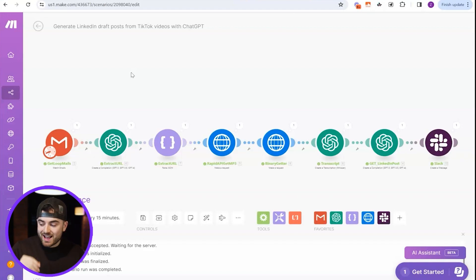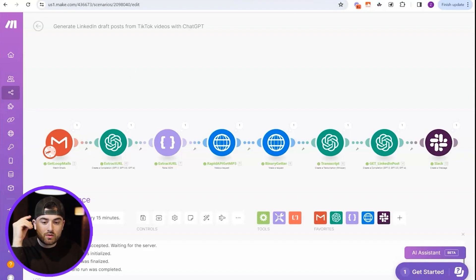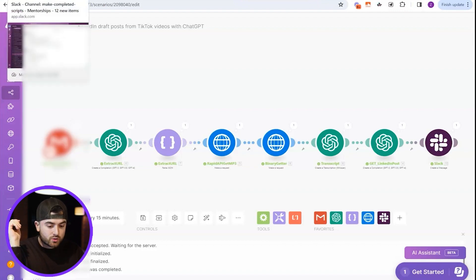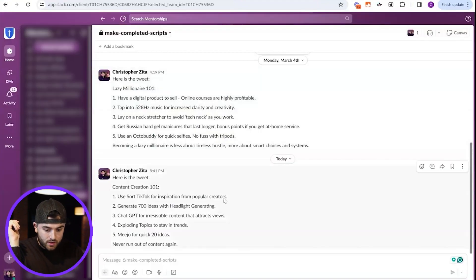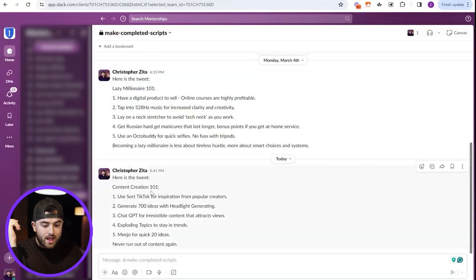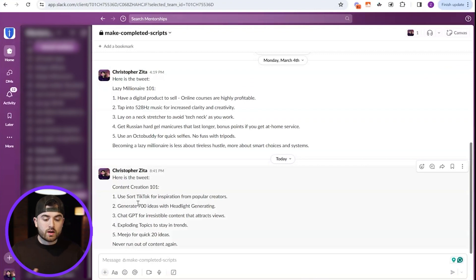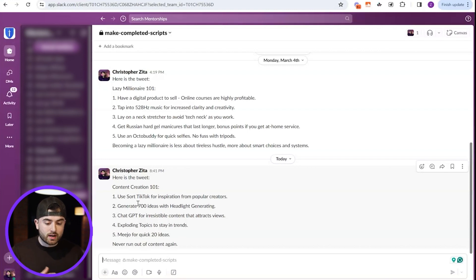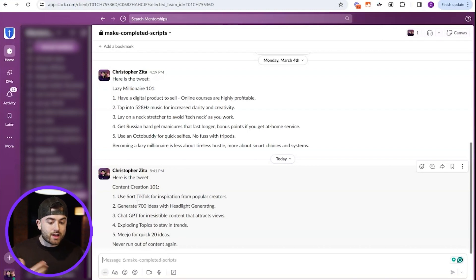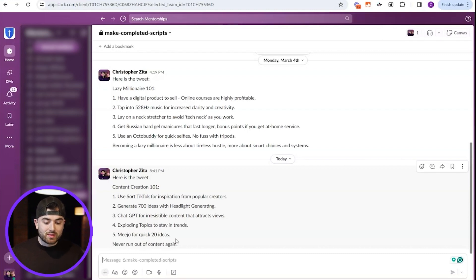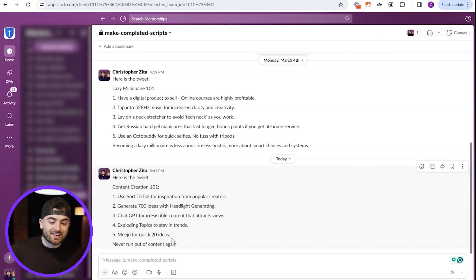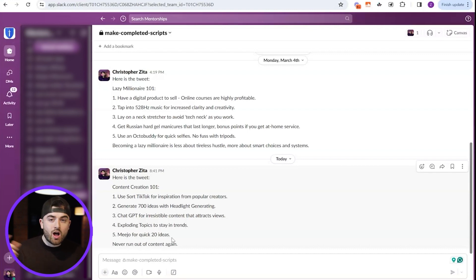Okay. So then all we do now, let's go to the Slack and let's check out this tweet. So here we go. Here's a tweet from right now. So here's the tweet. Content creation 101. You saw TikTok for inspiration from popular creators. Generate 700 ideas with headline generating. ChatGPT for irresistible content that attracts views. Exploring topics to stay in trends. Medo for quick 20 ideas. Never run out of content again. So that one, obviously that needs some fixes.